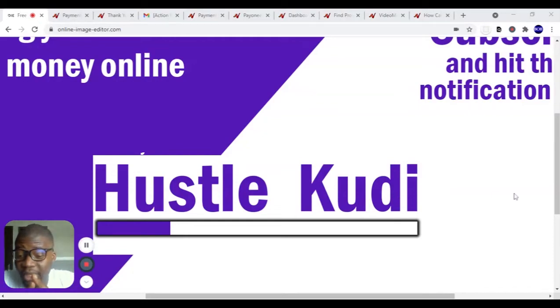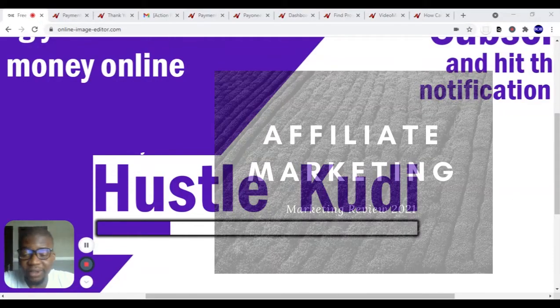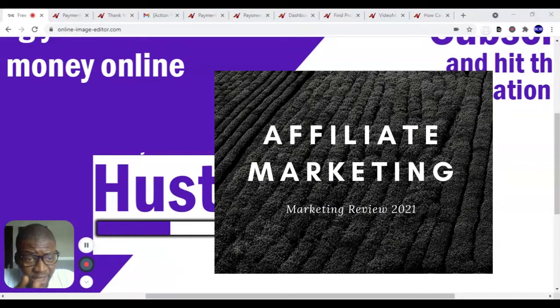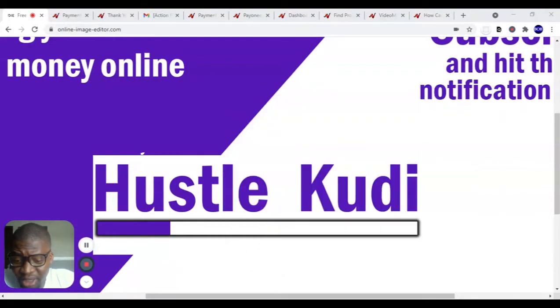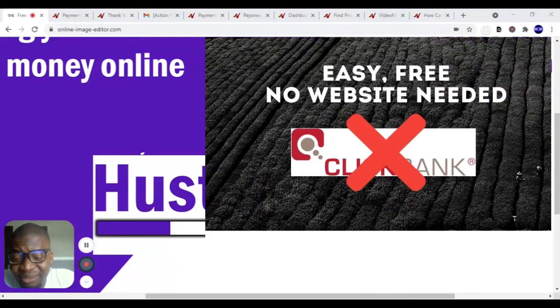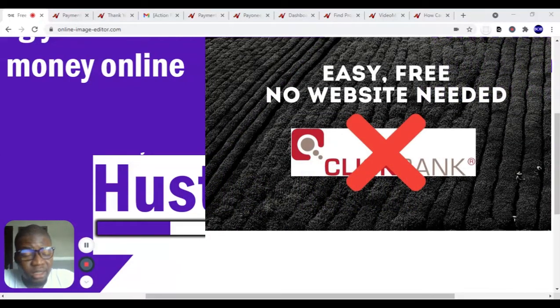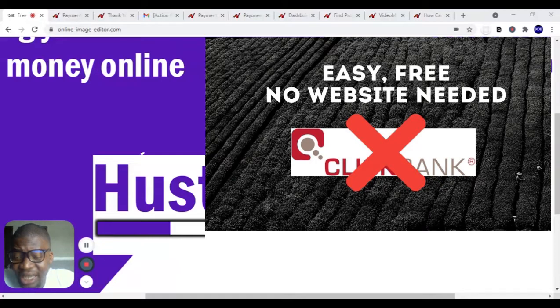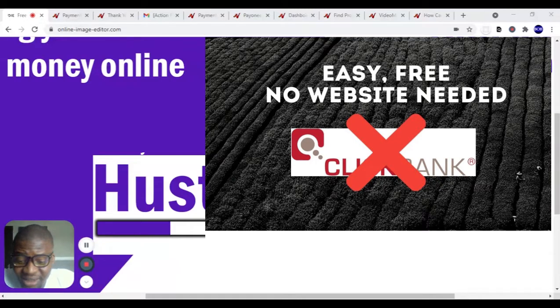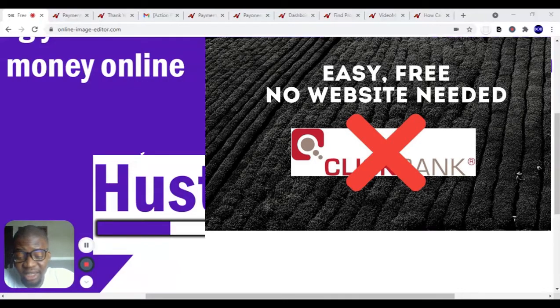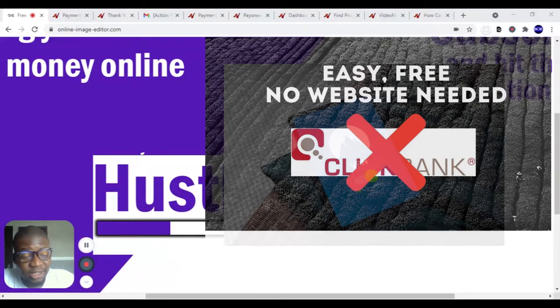Welcome! If you're a beginner and you have been hearing about affiliate marketing but don't know where to start, in this video I'm going to show you how to easily start affiliate marketing. No, you don't need a website, and it's not ClickBank because we all know our countries can't register on ClickBank.